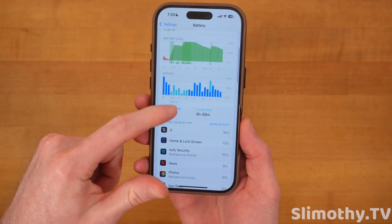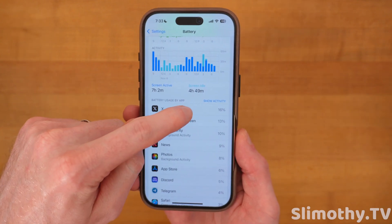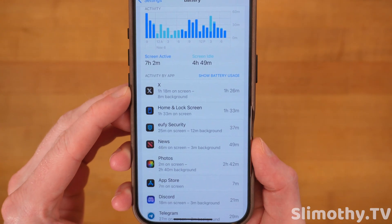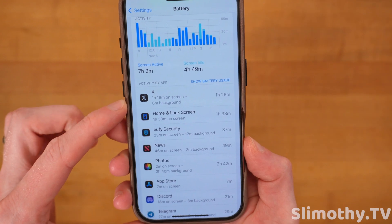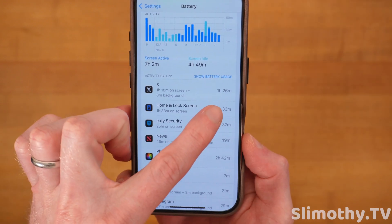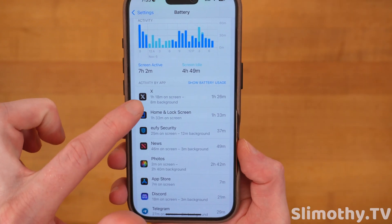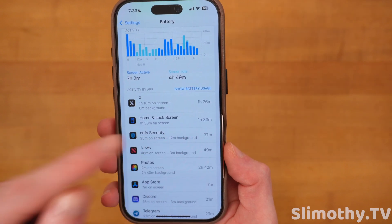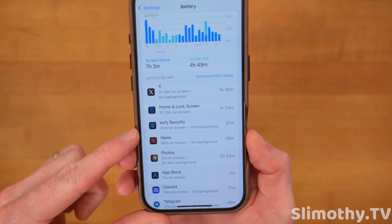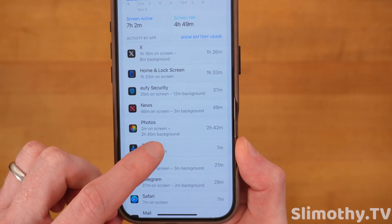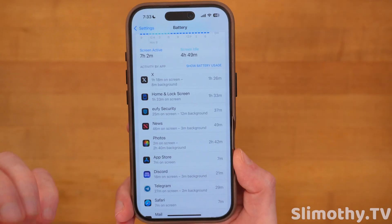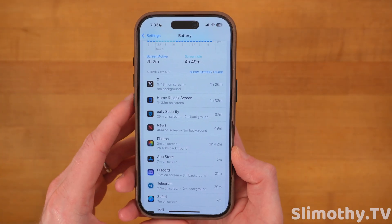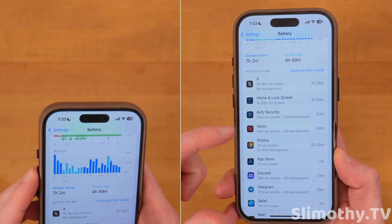While we're here, scroll down just a bit and click on Show Activity. This is a hidden button that shows you the activity an app uses. You want to make sure that the background time isn't very high, because that means an app is wasting your battery in the background. Go through these and check them out.